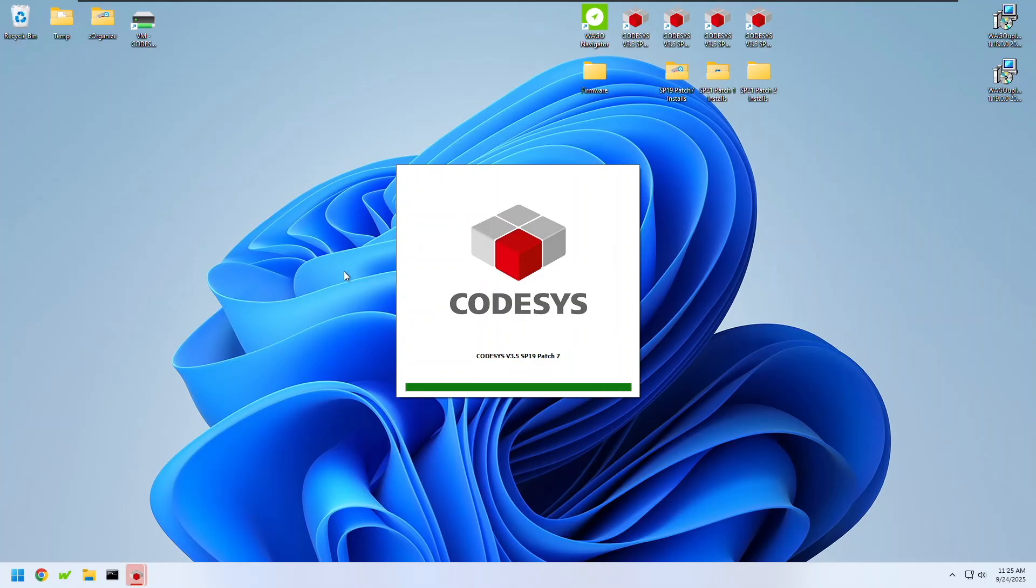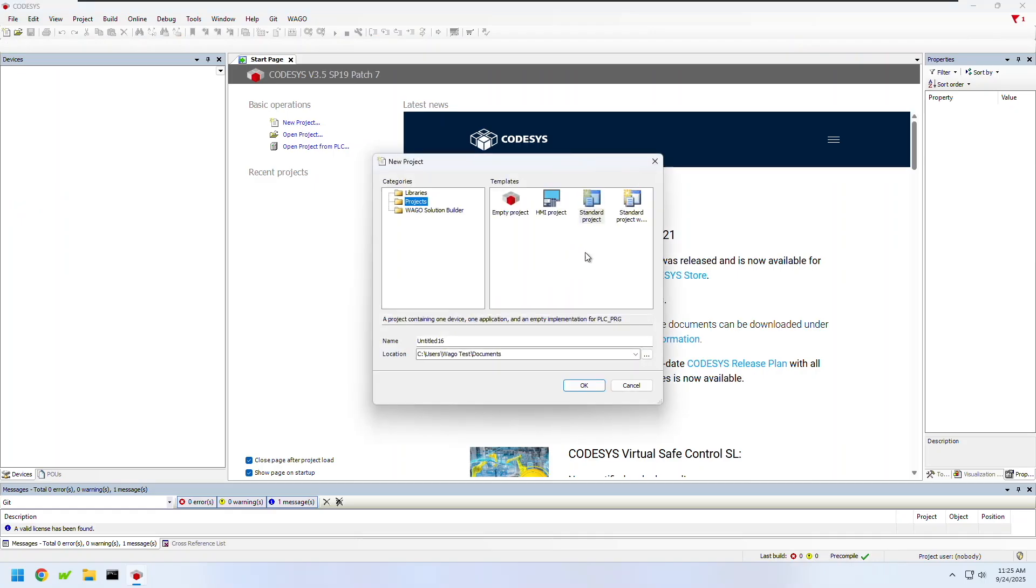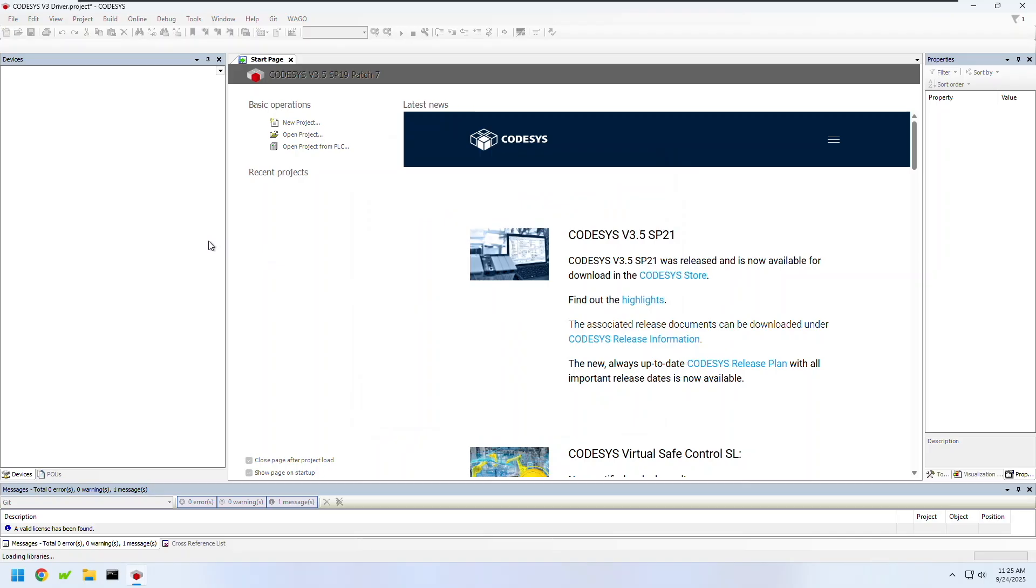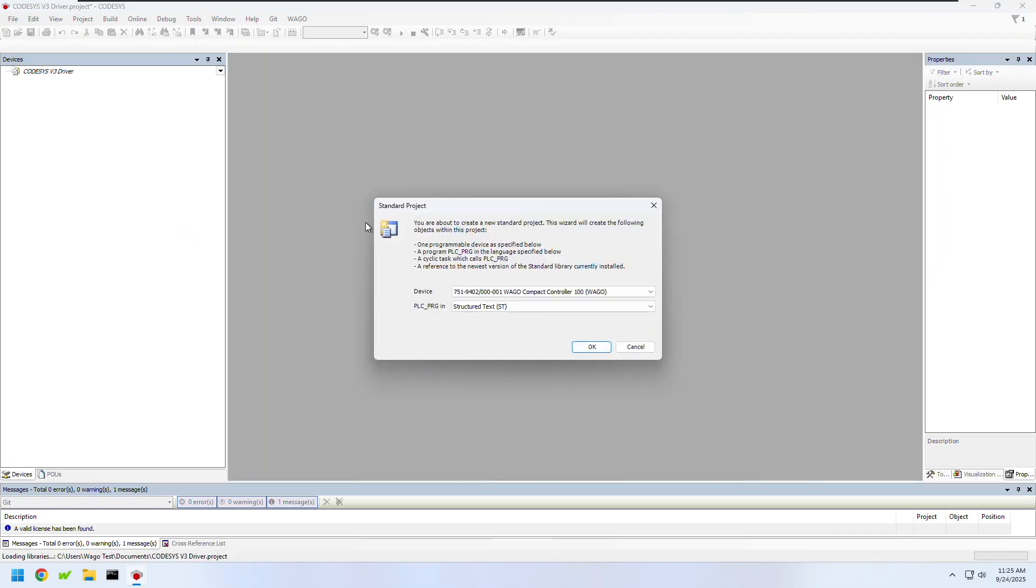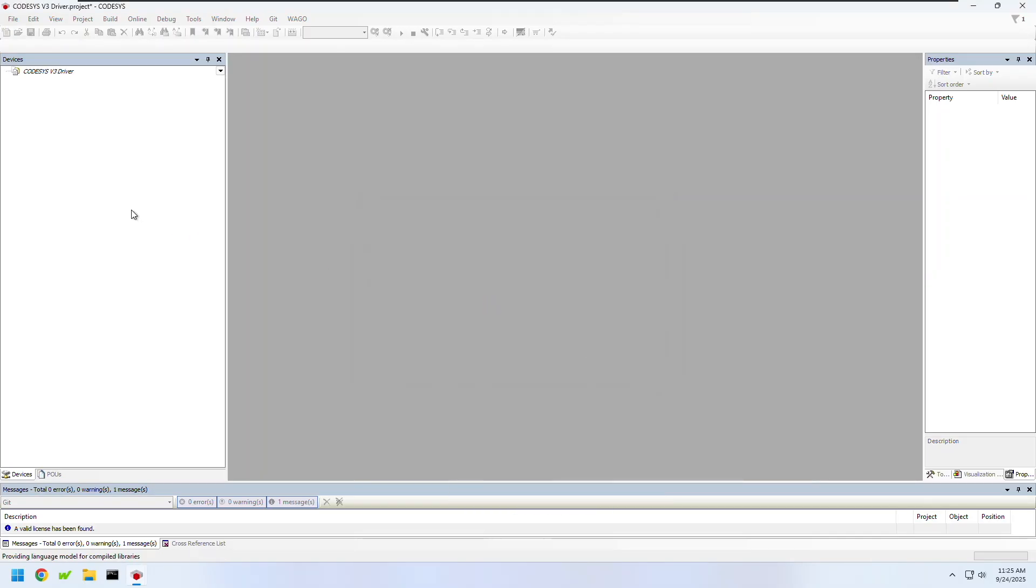First I'll open a new CODESYS project. In this case I'm using CODESYS SP19 patch 7 with firmware 28 on the CC100 and TP600. I'll start my project with the CC100 and then add my HMI later.